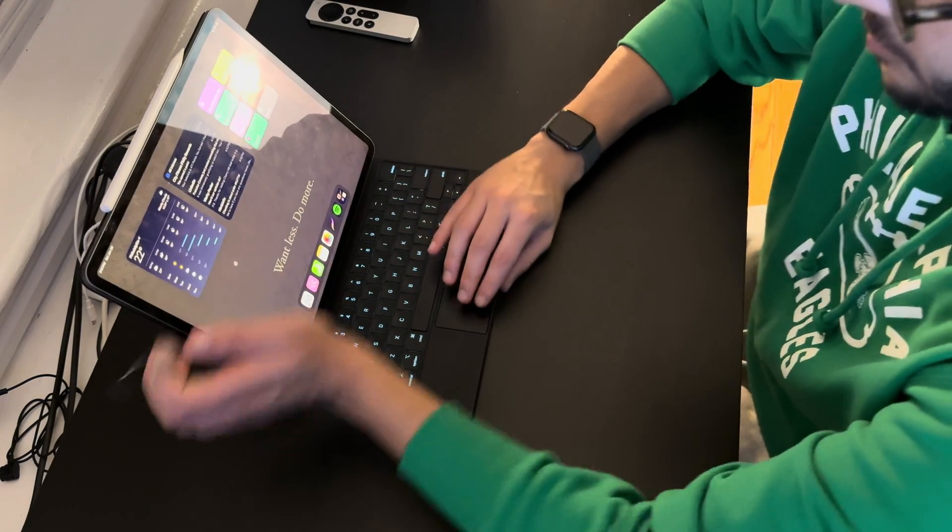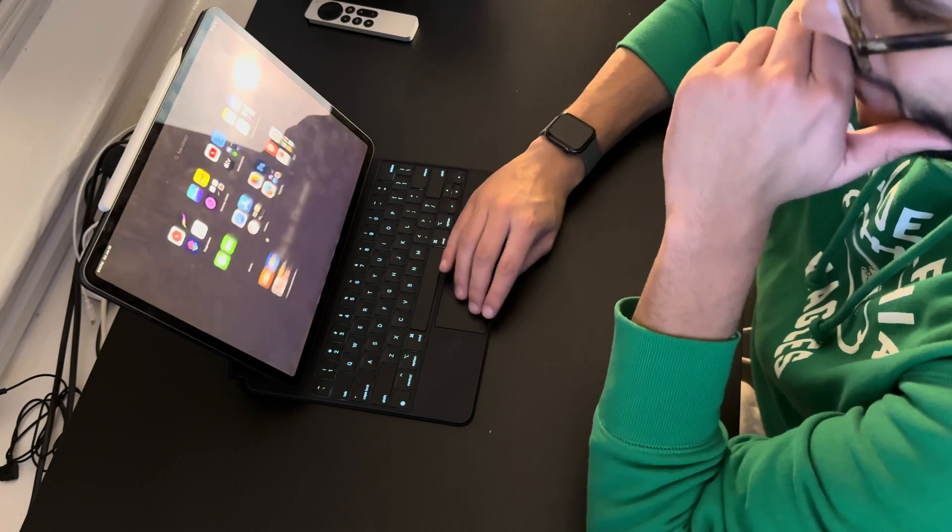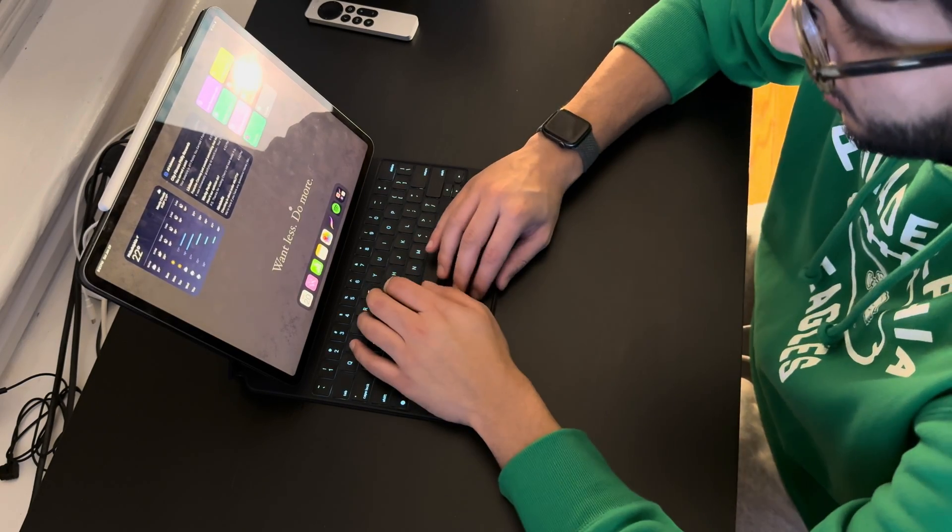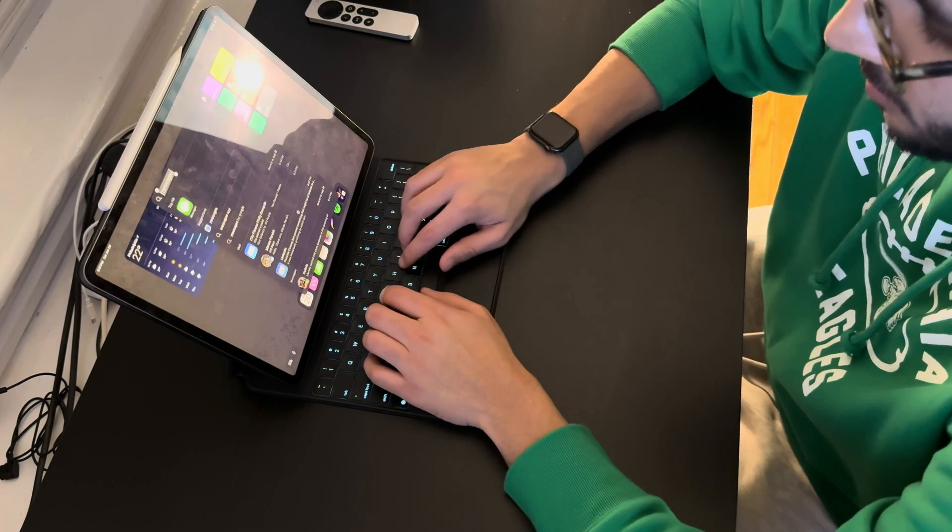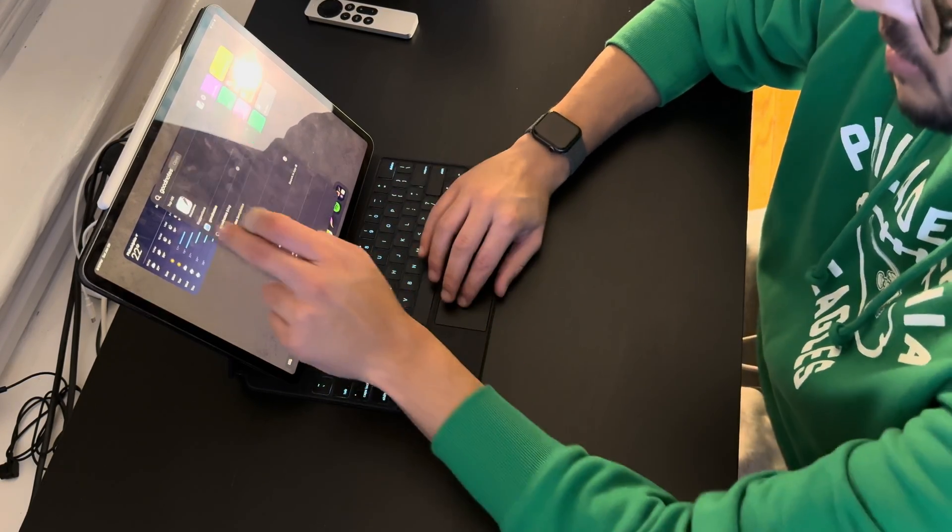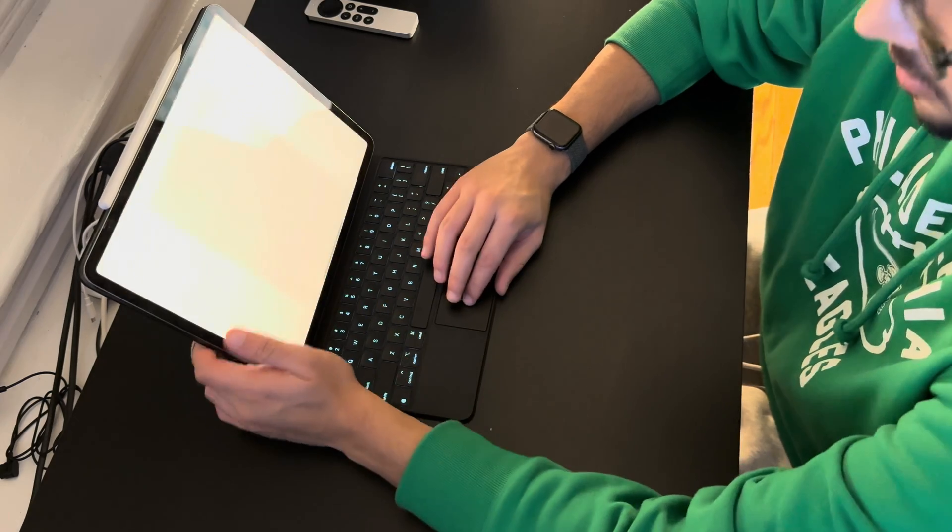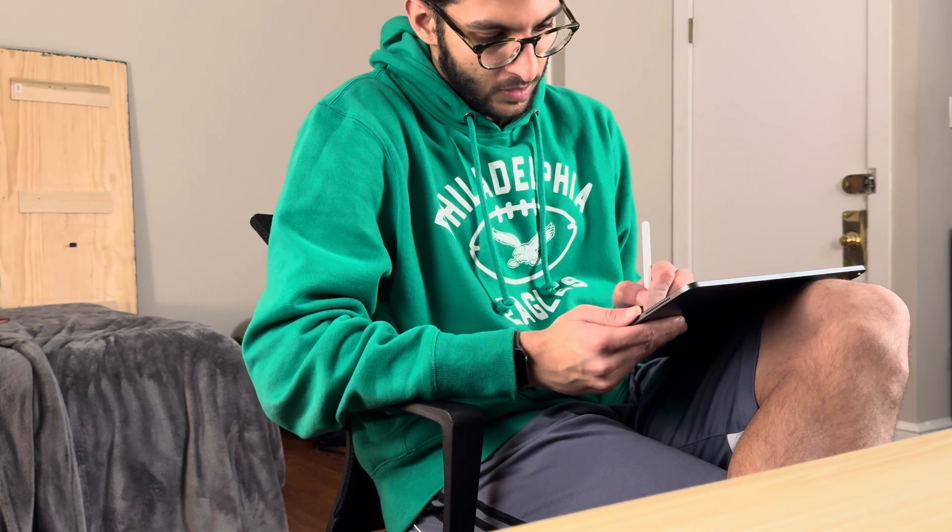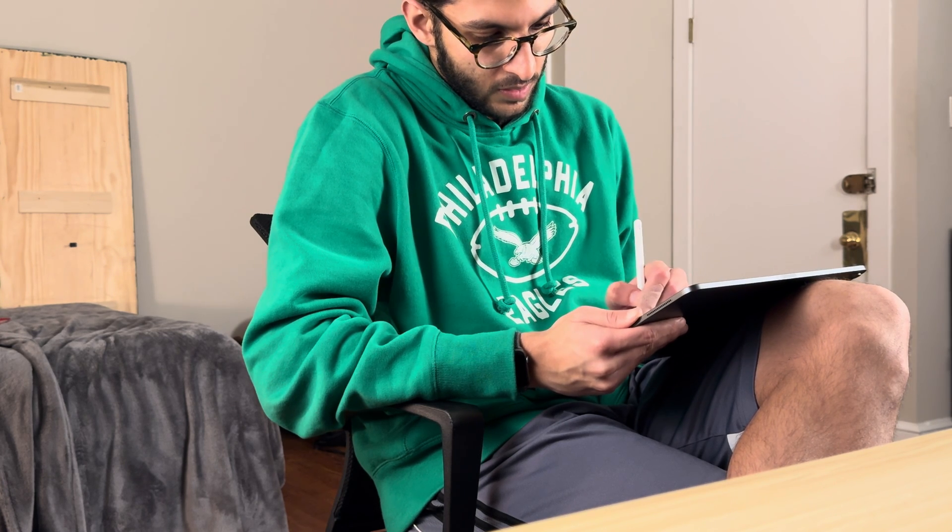Picking which apps belong on the dock was probably the hardest part of this setup because I use so many different apps. But after really thinking about the way I use my device and what I use most frequently, this is what makes the most sense for my workflow. And if you're trying to do something similar, then I encourage you to think about which apps you use and how you use them and that'll help you figure out what to put on your dock.